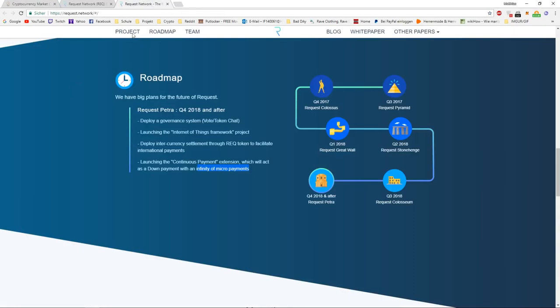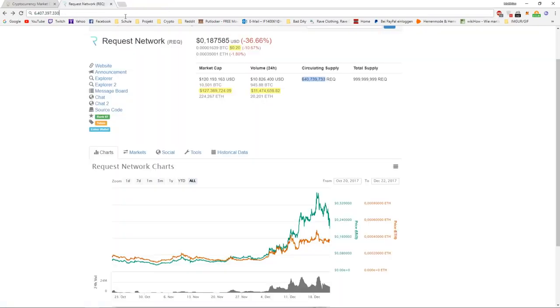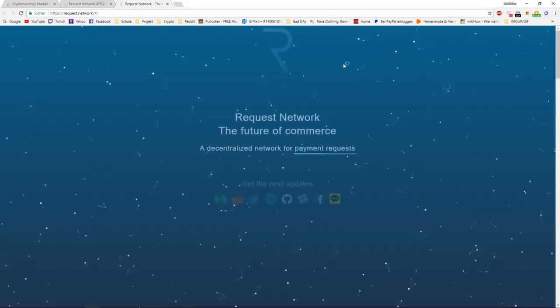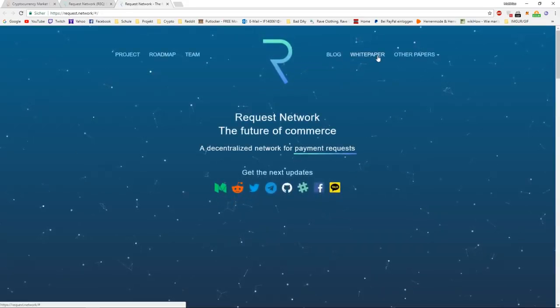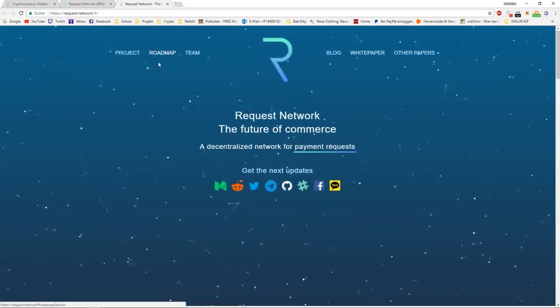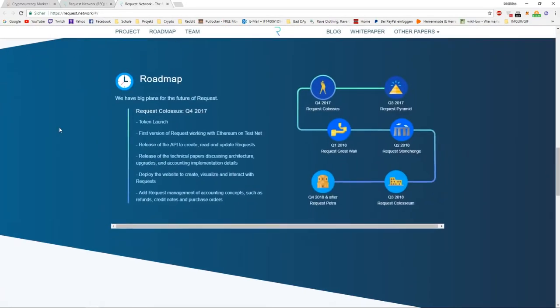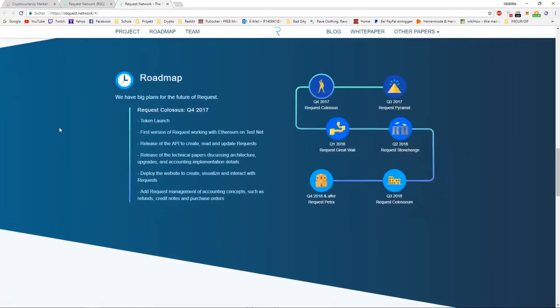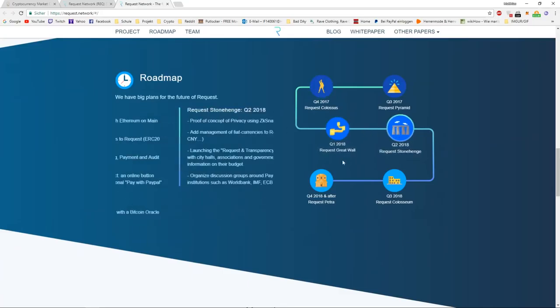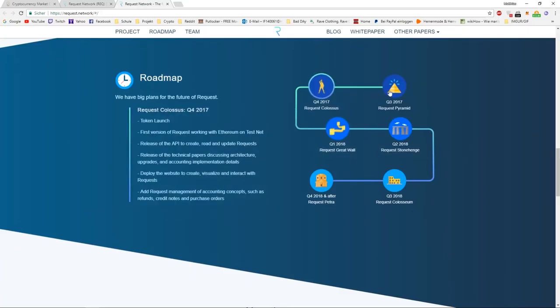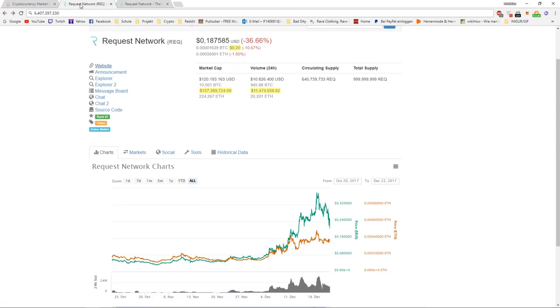If Request Network delivers everything on the roadmap, and they are getting popular and it works just as they describe it in the white paper, I can definitely see Request going to $10.